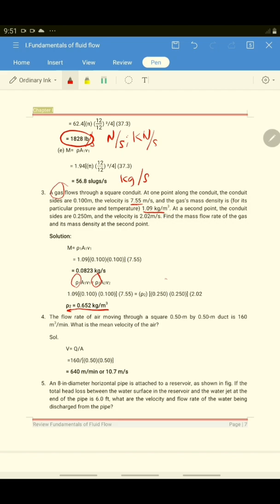For number 4, the flow rate of air moving through a square duct is 0.5 meters by 0.5 meters, and Q is 160 cubic meters per minute. What is the mean velocity of the air? Since Q and the area of flow are given, the velocity is just Q over A. The answer is 640 meters per minute, or 10.7 meters per second.